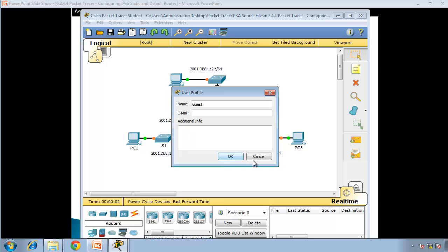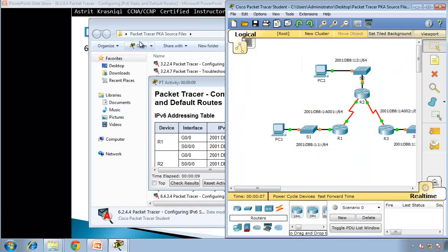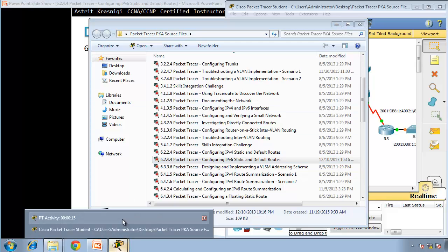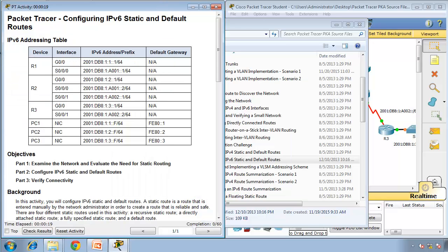Now the Packet Tracer has started. I'll just close this user profile. This is our network topology. I'll go to our activity and move it to the left. So the objectives for this activity: Part 1 — examine the network and evaluate the need for static routes. Part 2 — configuring IPv6 static and default routes. Part 3 — verify connectivity.